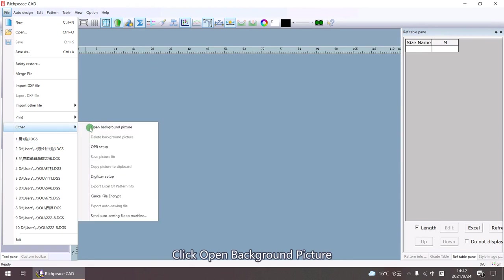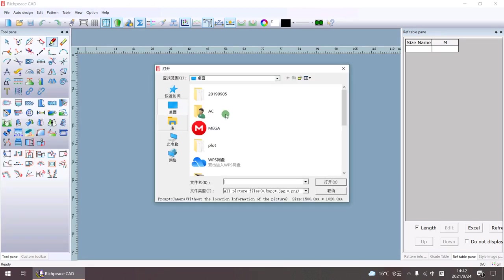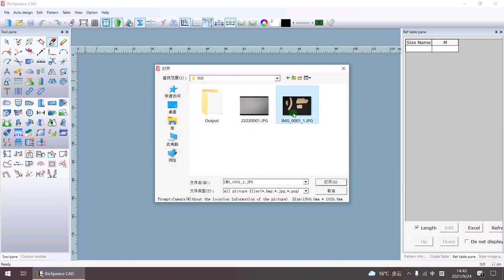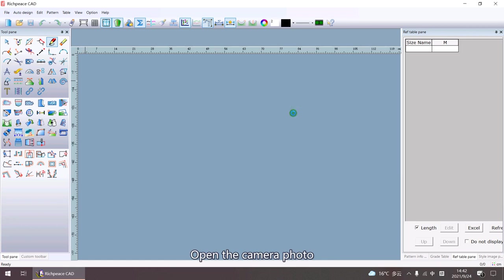Click Open Background Picture. Open the camera photo.